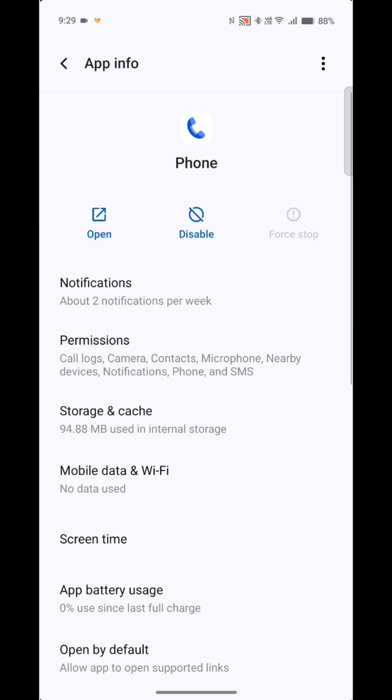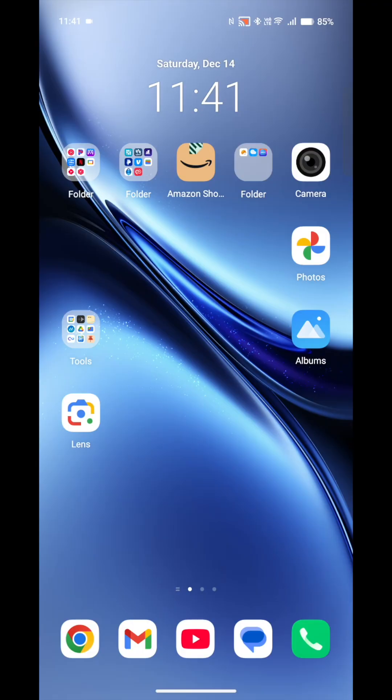Then you want to go to the Google app and say disable, and this will be the only one that you have.